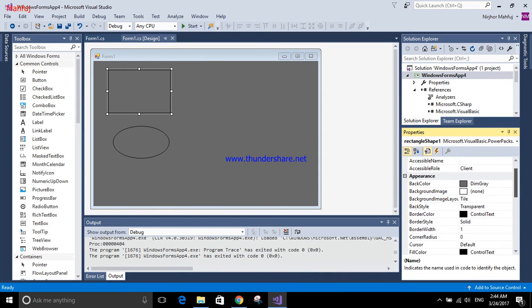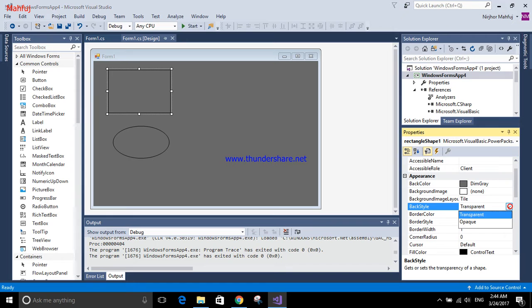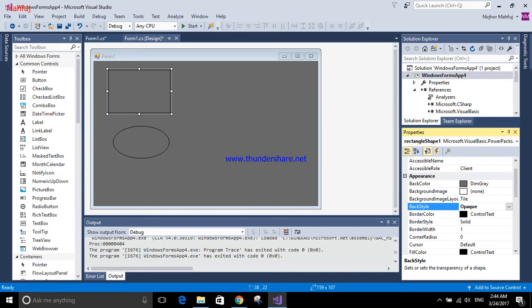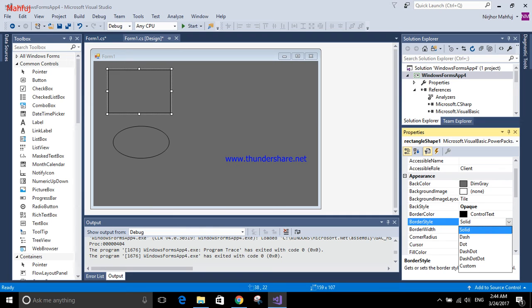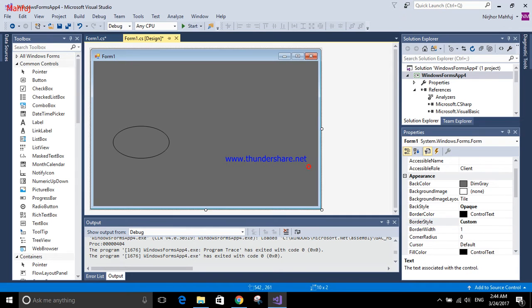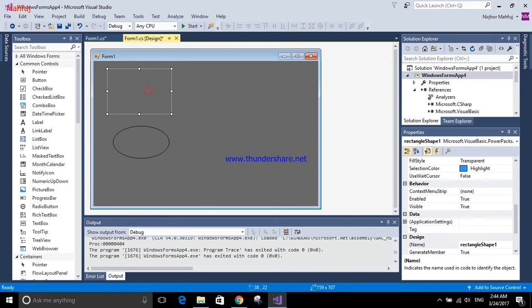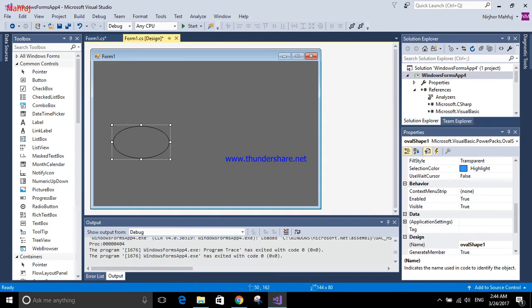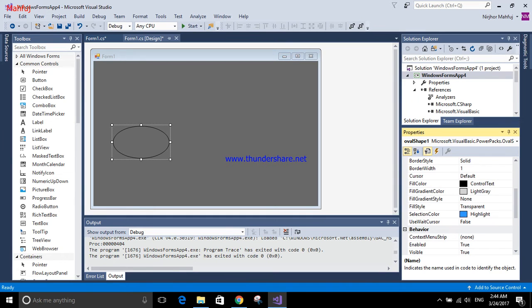In order to make it transparent, first of all we have to change the back style from transparent to opaque, and then the border style from solid to custom. It won't show up here. Same for the oval, we have to change the border style to custom and the back style from transparent to opaque.